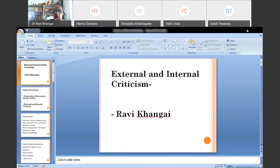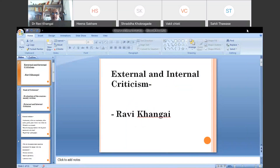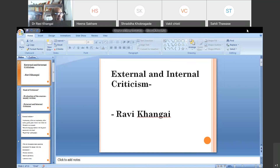Today we are going to discuss external and internal criticism. This is a very important part of research because whenever you get any documents or text, whatever is written in that document and text,